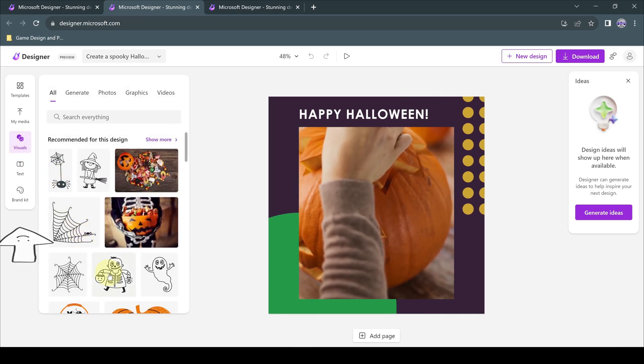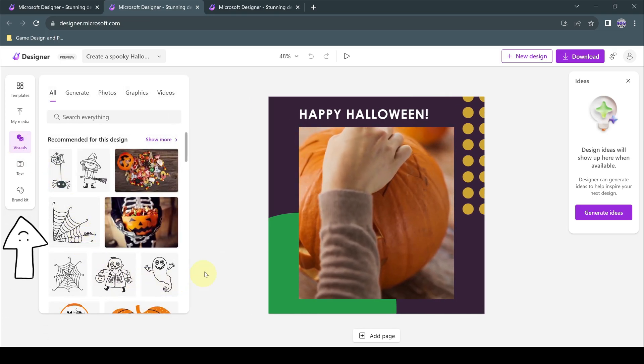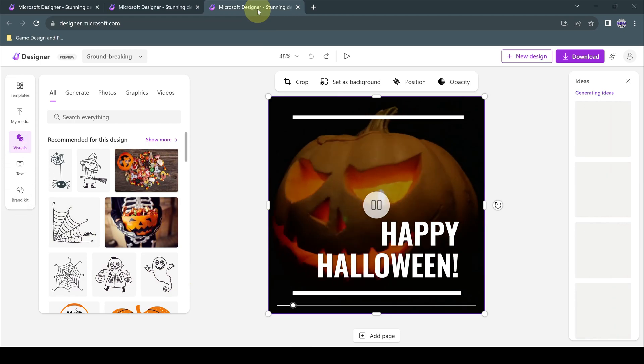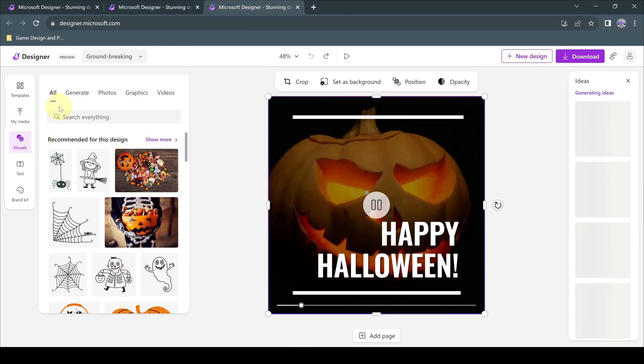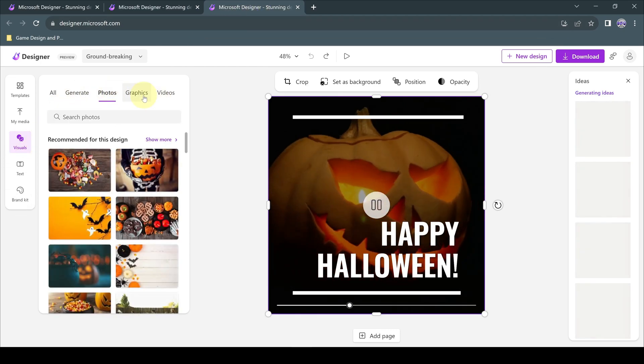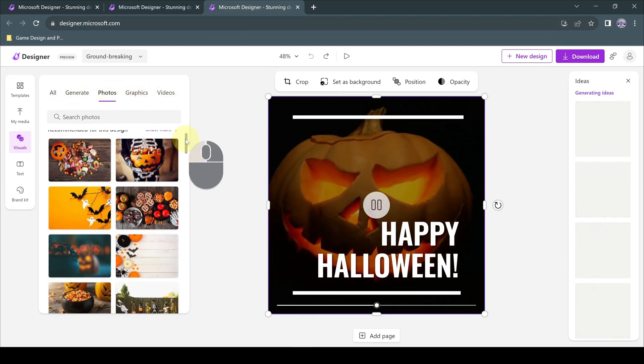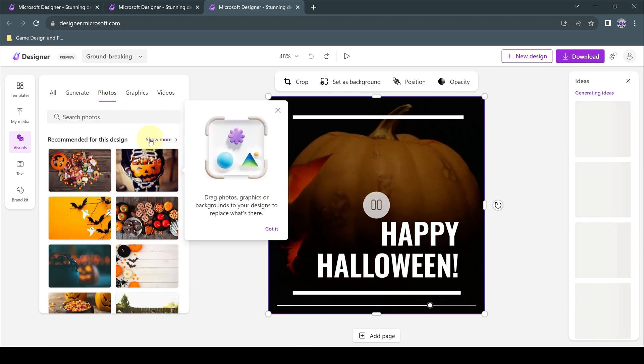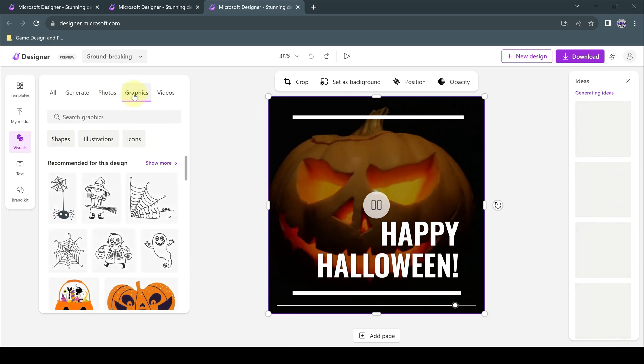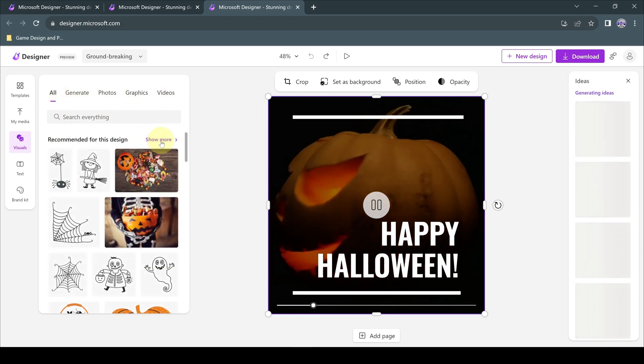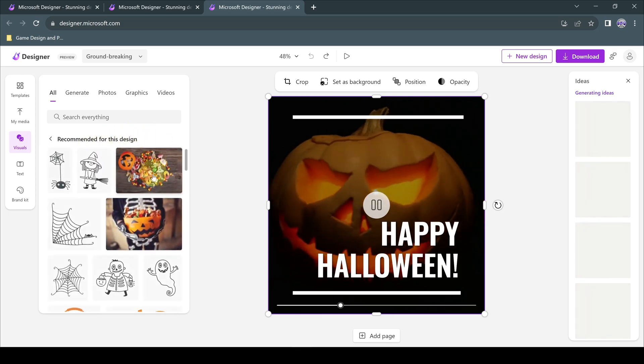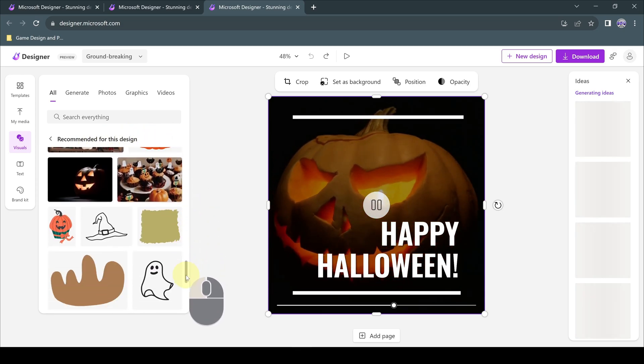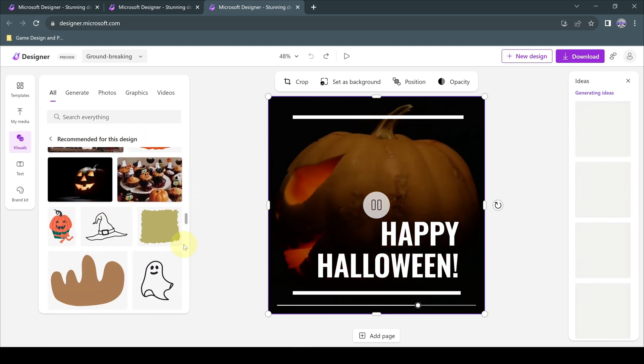The Design Widgets panel on the left side has a Visual section where you can find ready-made photos, graphics, illustrations, shapes, stock videos, and other widgets that you can use for your designs. And you can also use AI to create brand new images based on the prompts you enter.